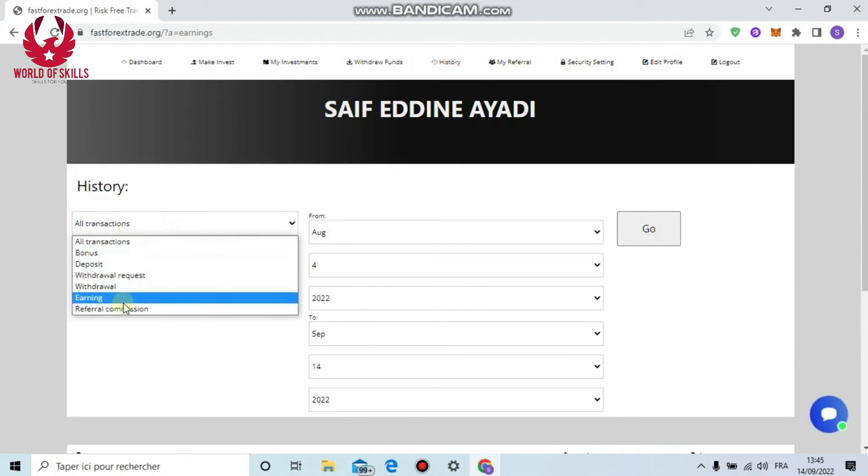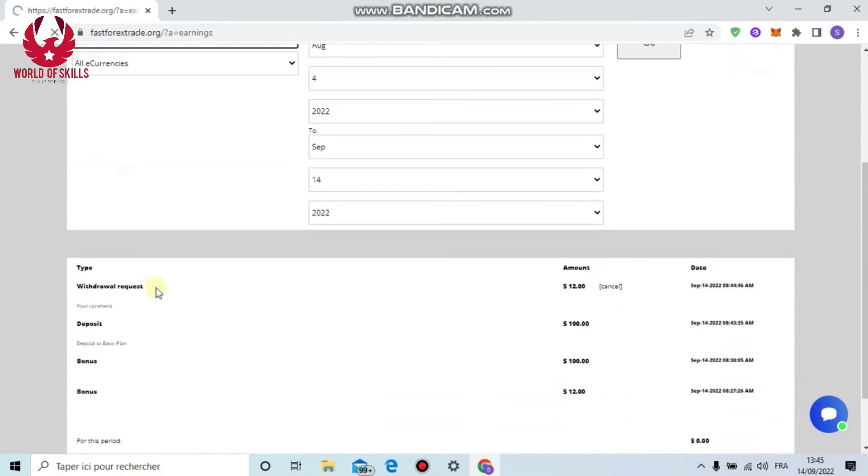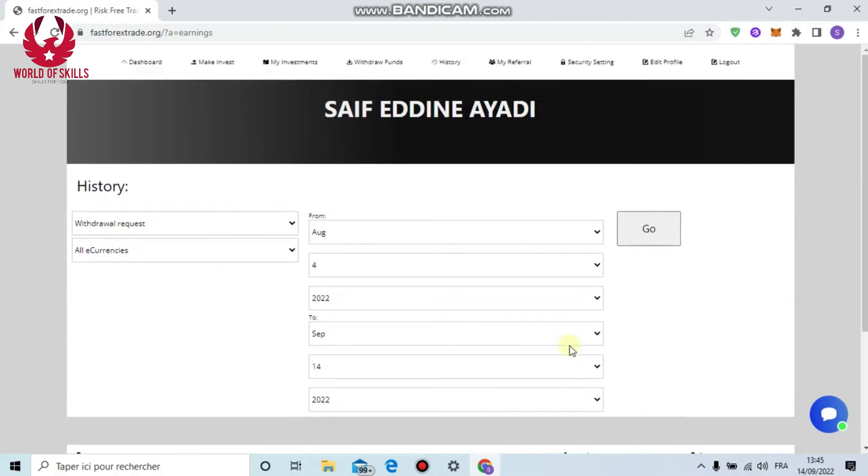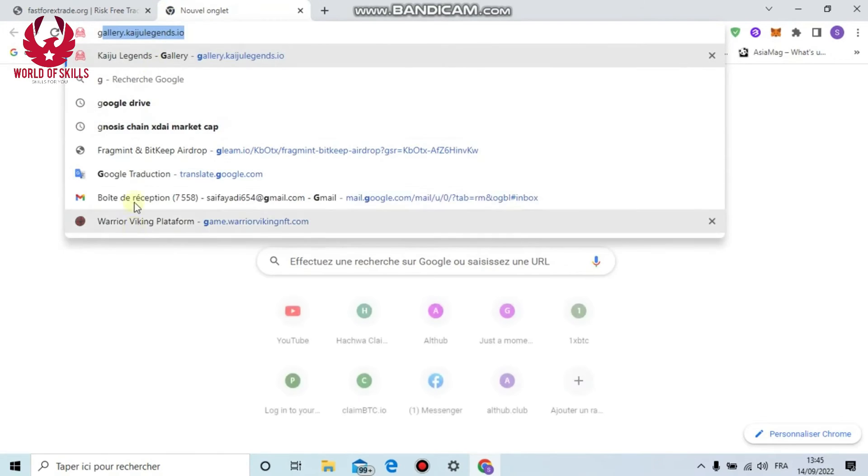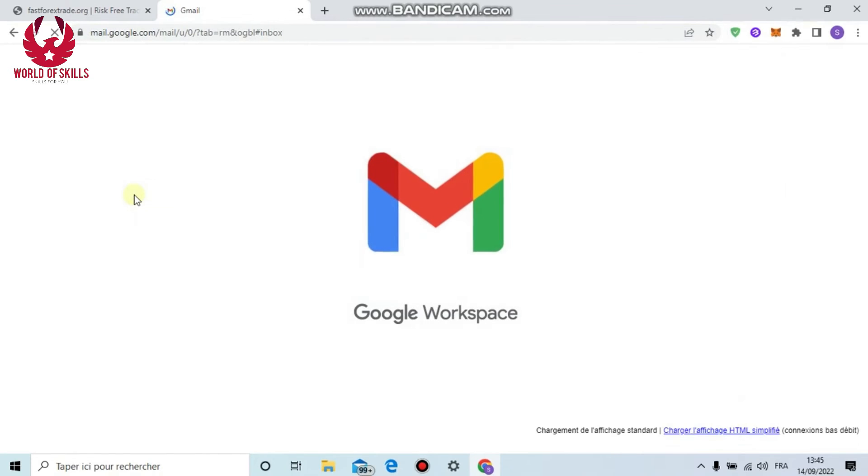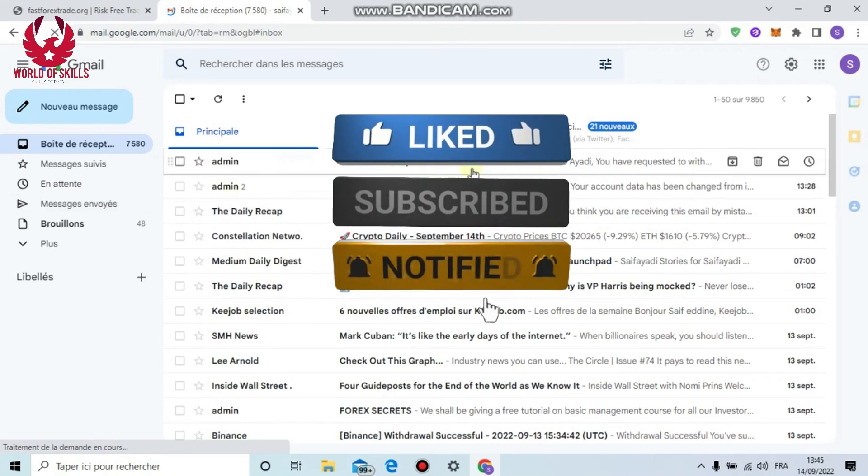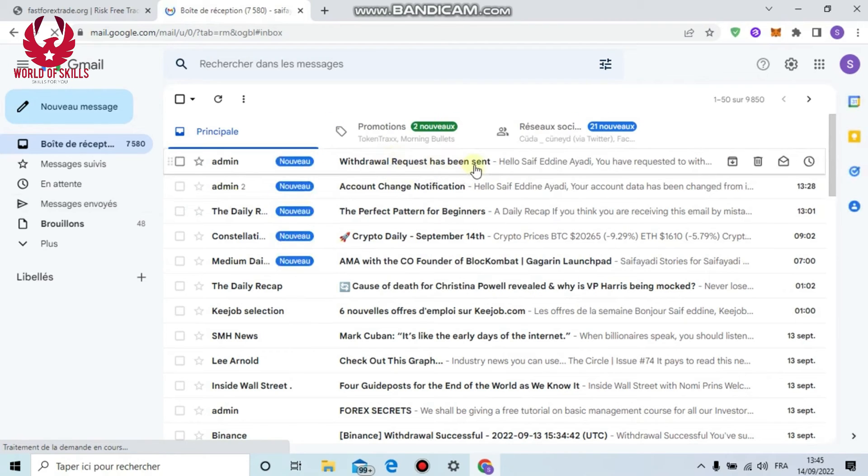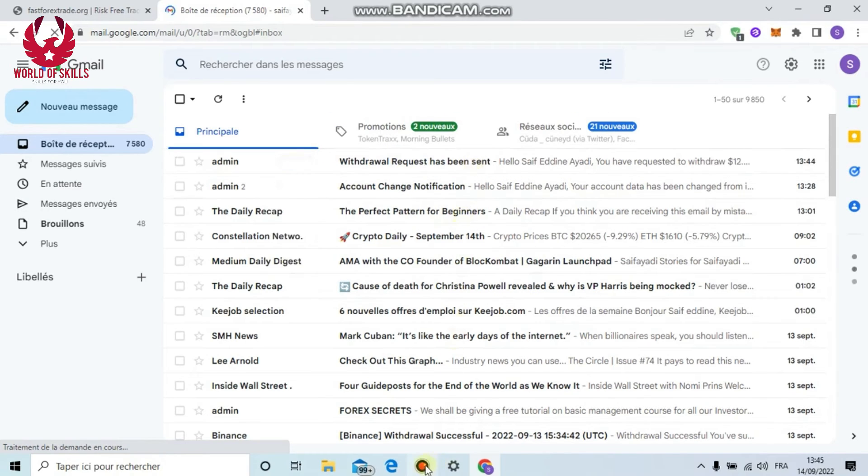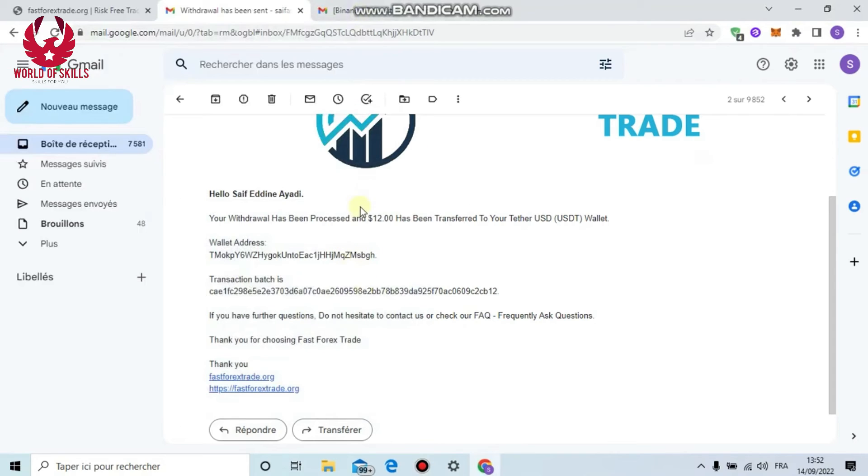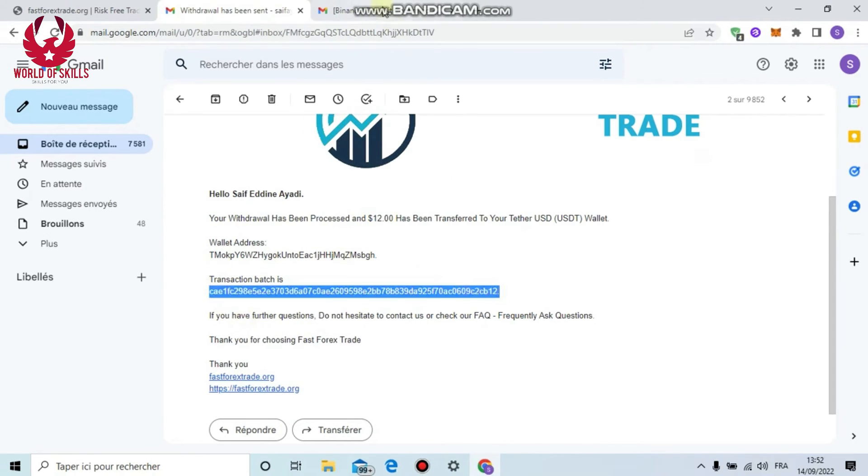Select here the method, put here the amount: $12. Then request, then confirm. You can see here withdrawal request has been successfully saved. You can also see your history from here: choose 'Withdrawal Request' and you can see $12. You can check your email. I will show you guys proof of payment. I received $12 from Fast Forex Trade. I'm back with the proof. Folks, I received my $12. Here you can see the hash of the transaction. Also in my Binance account I got $12.